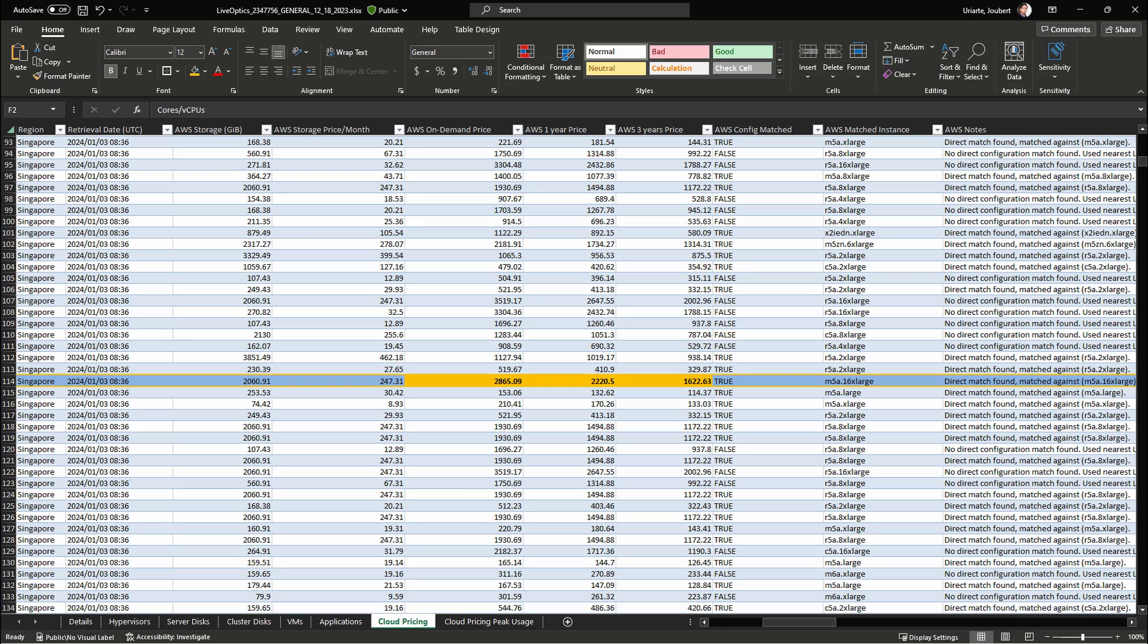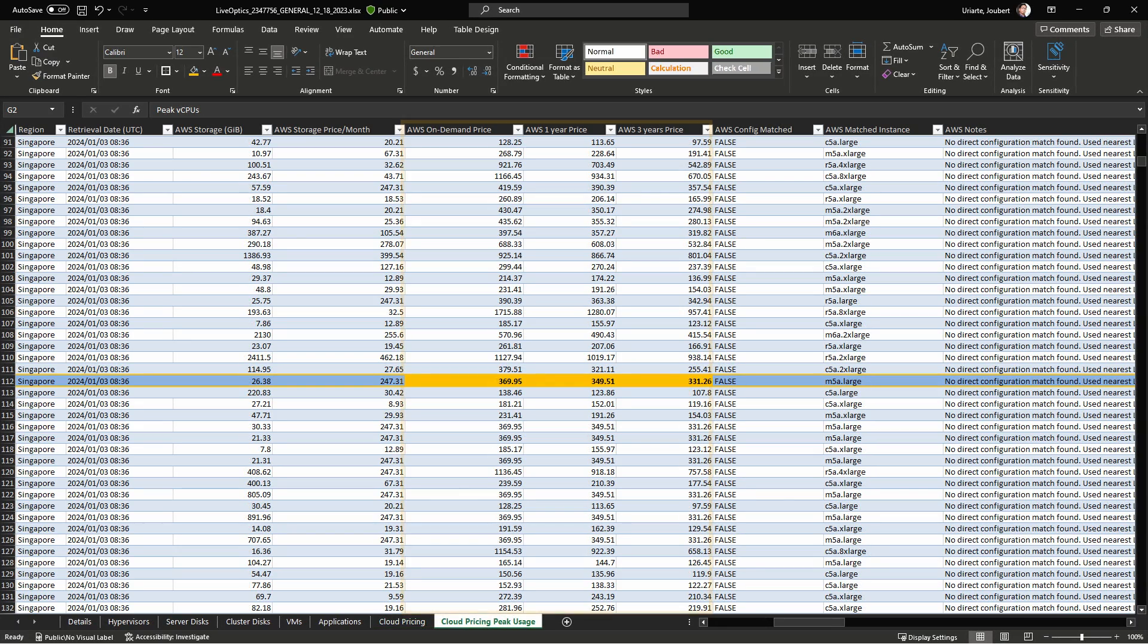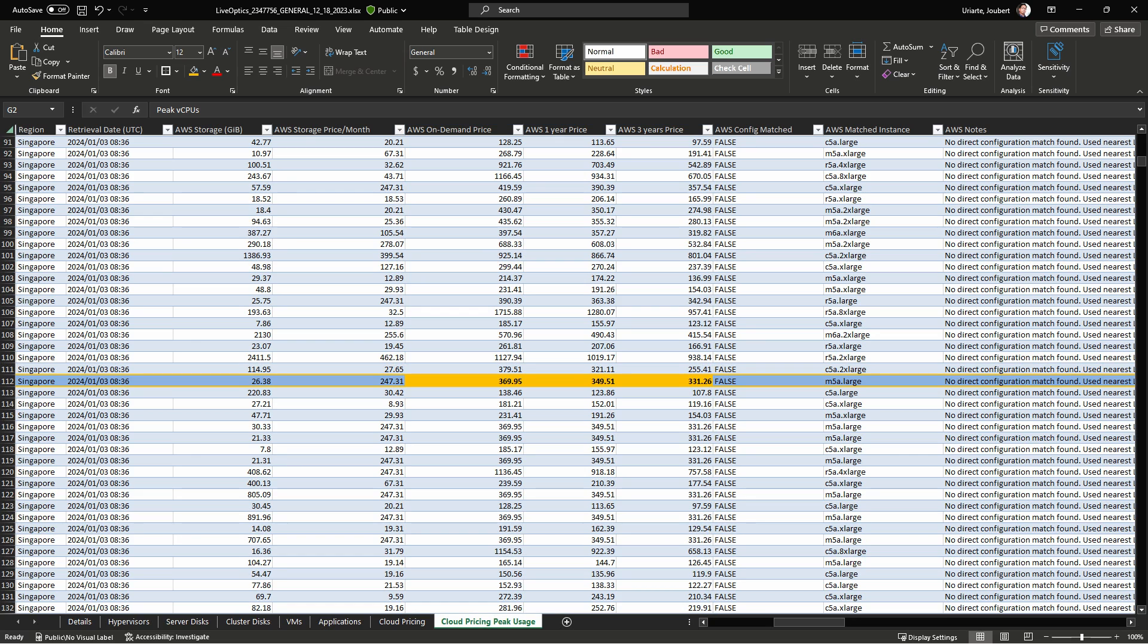Let's look at the same guest VM from the cloud pricing peak usage tab. Here you'll see the same columns for on-demand, 1-year, and 3-year pricing, but you'll notice a huge drop in price since this is calculated from peak usage.